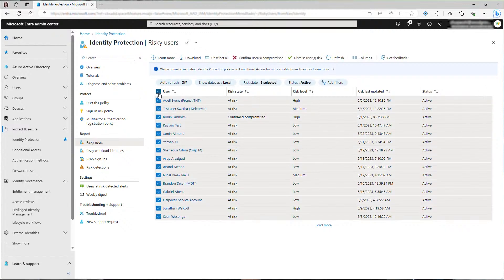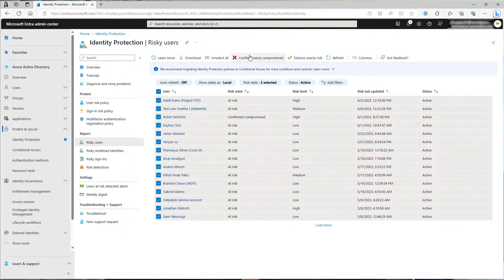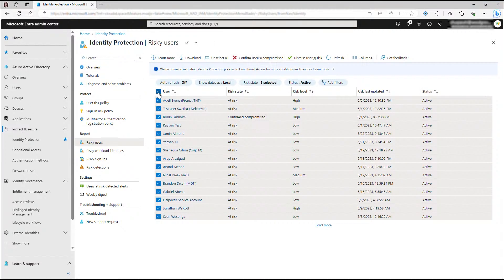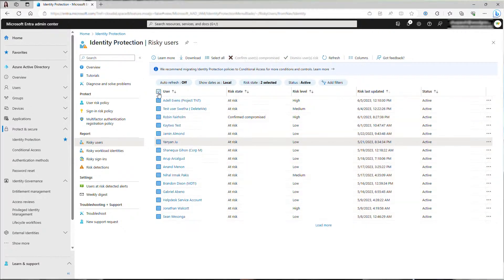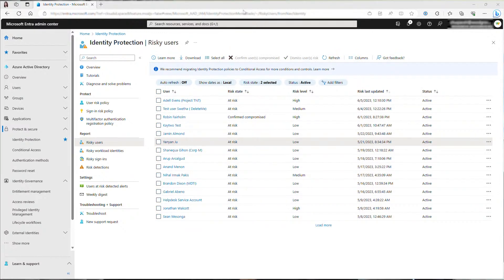You can also perform bulk actions to dismiss the user's risks or confirm them as compromised. Admins and SOC teams can be overwhelmed by a high number of risky users and that's why we highly recommend that you enable risk-based policies for automated risk remediation and protection.